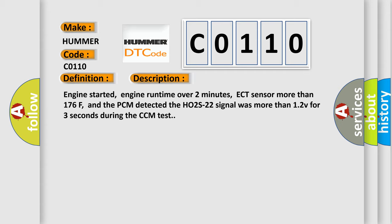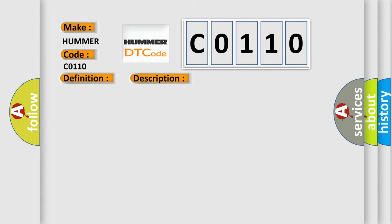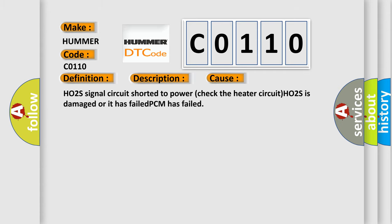This diagnostic error occurs most often in these cases: HO2S signal circuit shorted to power, check the heater circuit, HO2S is damaged or it has failed, or PCM has failed.